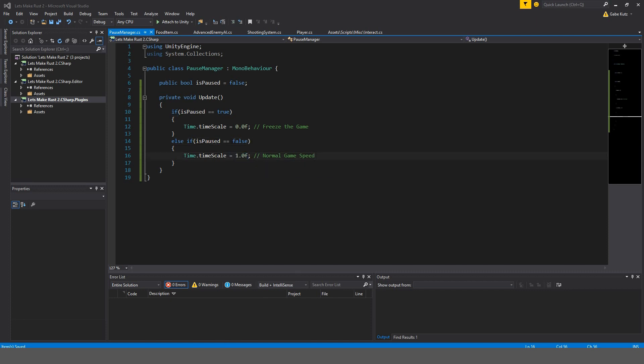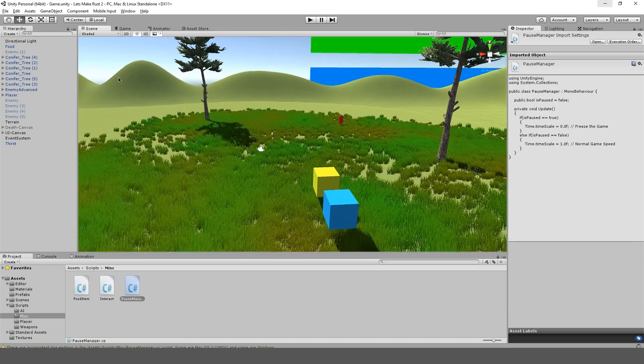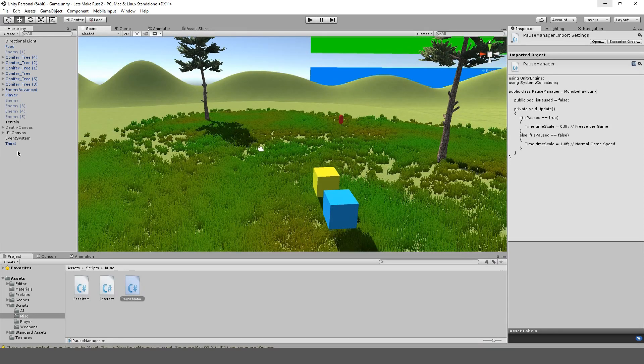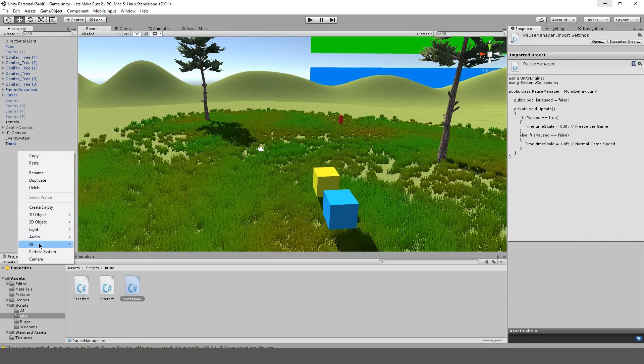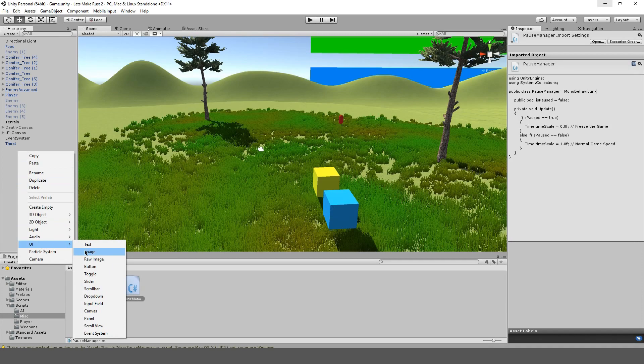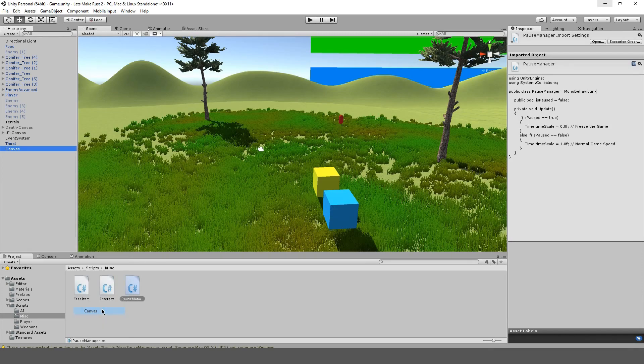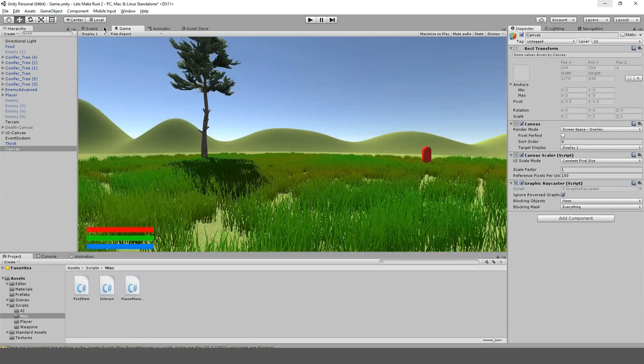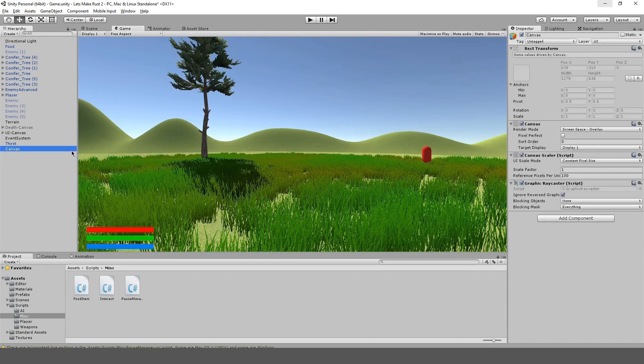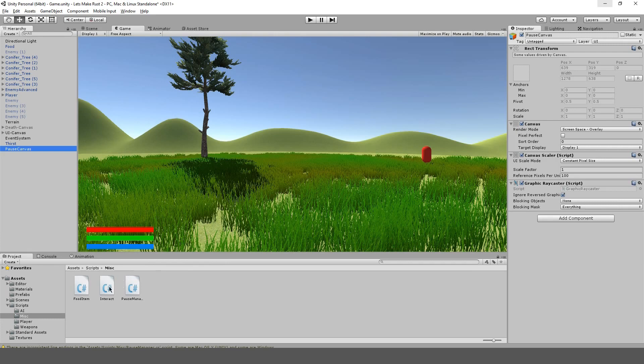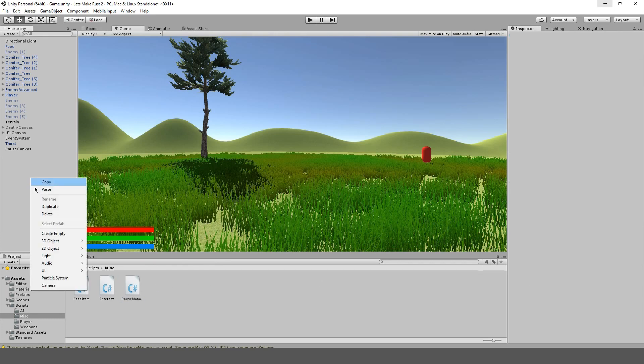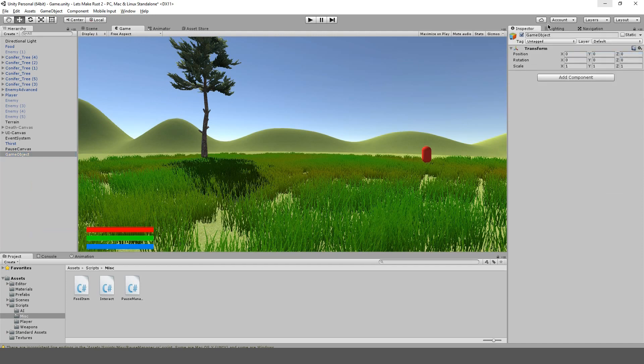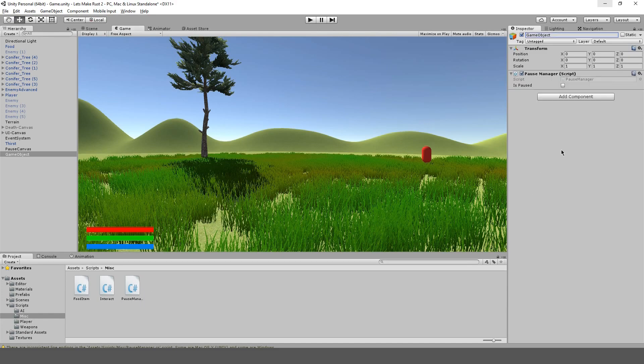So, let's go back into Unity, and I'm just really quickly going to make a separate UI game object, actually. So, make UI canvas, and I'm going to call this pause canvas. Actually no, we're going to make a separate object. And we're going to call this pause manager, and we're going to drop that script right in there.